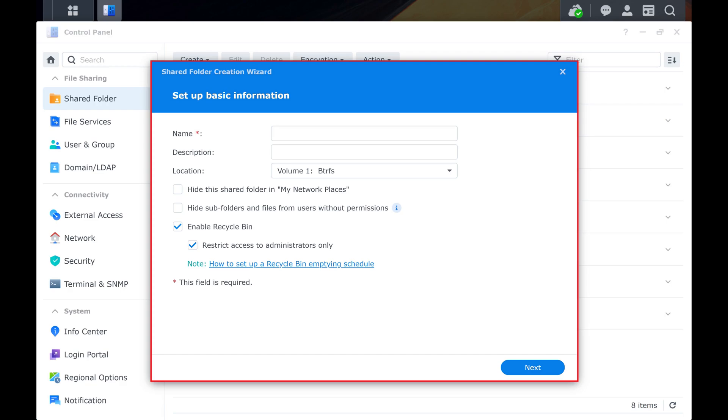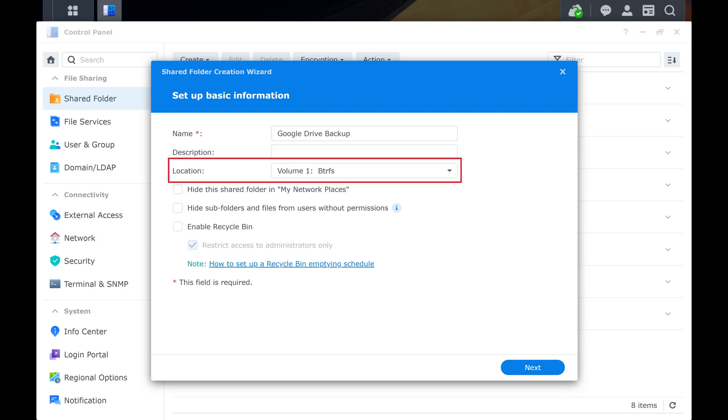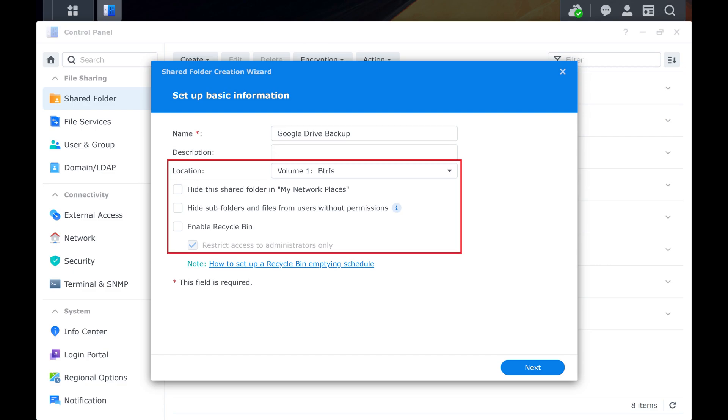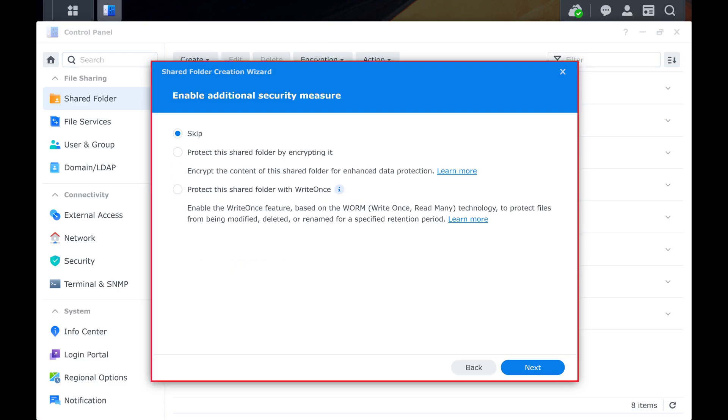Step 5. Enter a name for your new Synology NAS shared folder and a description if you want one. Also, choose the volume you want your new shared folder to be associated with. Continue working through this section to choose whether you want to hide this folder or subfolders, or enable a Recycle Bin. Click Next when you're ready to move on.